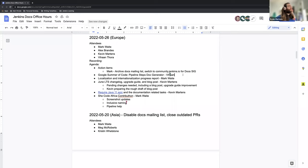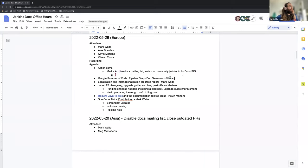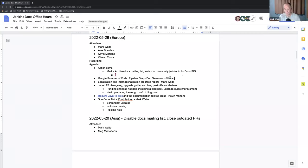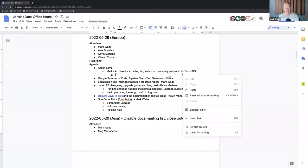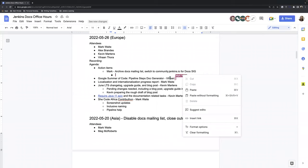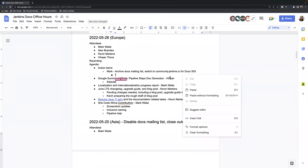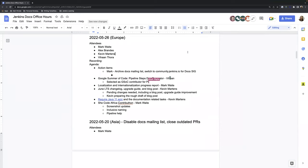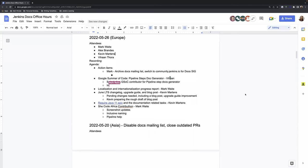Wonderful, makes a lot of sense. And as far as the Google Summer of Code, Mark, would you want to share anything about that? Or perhaps actually, I think that's where we welcome Vahan. So Vahan, tell us something about yourself and give us an introduction to the project. Hello everyone, this is Vahan and I'm from Pune, Maharashtra, India, and I've been selected as a GSoC contributor for the pipeline step documentation generator improvements. Under this project, I aim to improve the pipeline steps that are generated on the jenkins.io website.